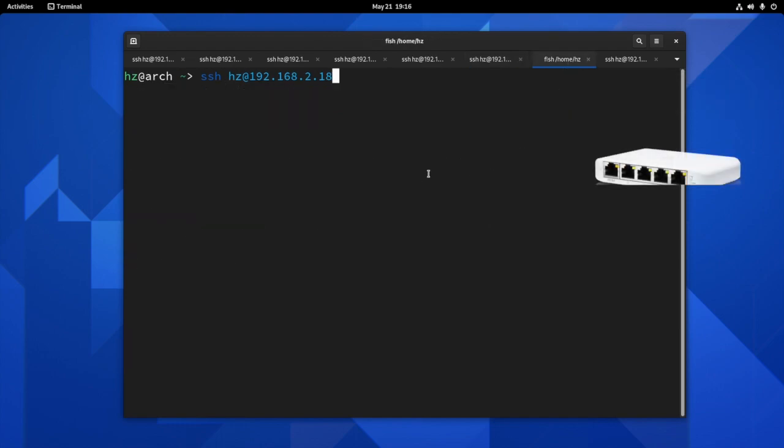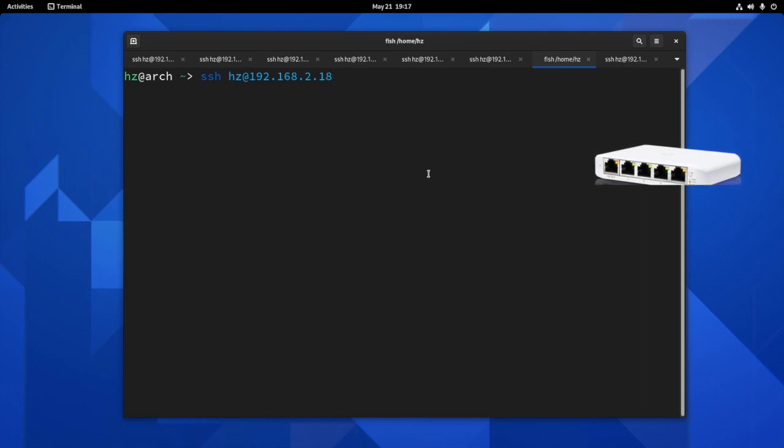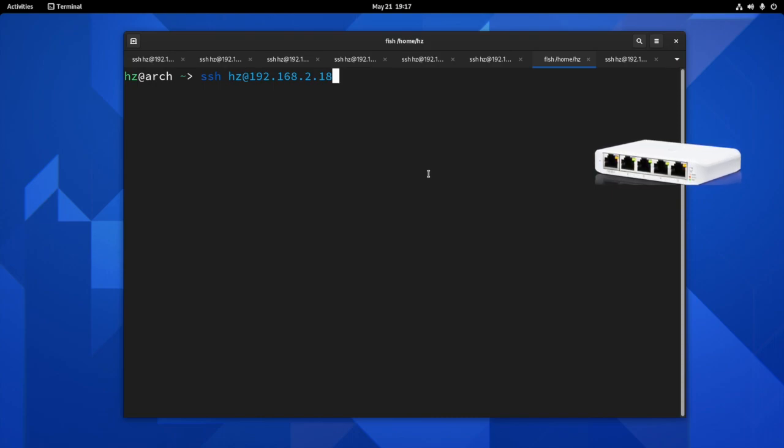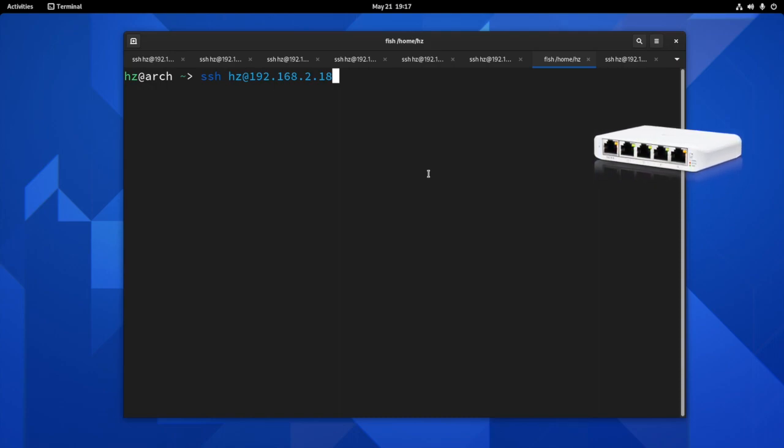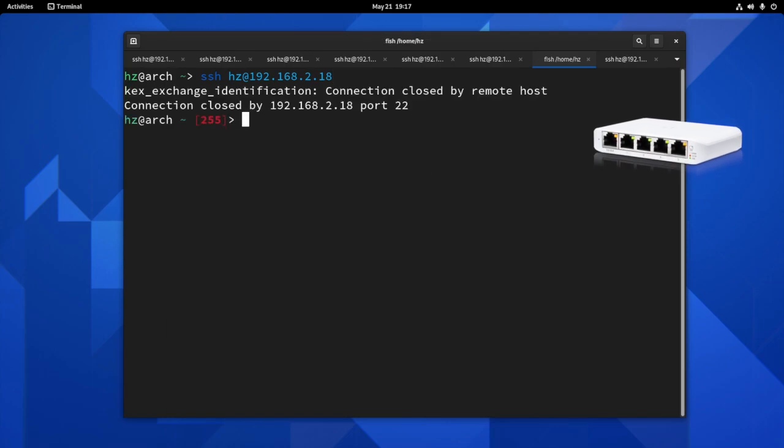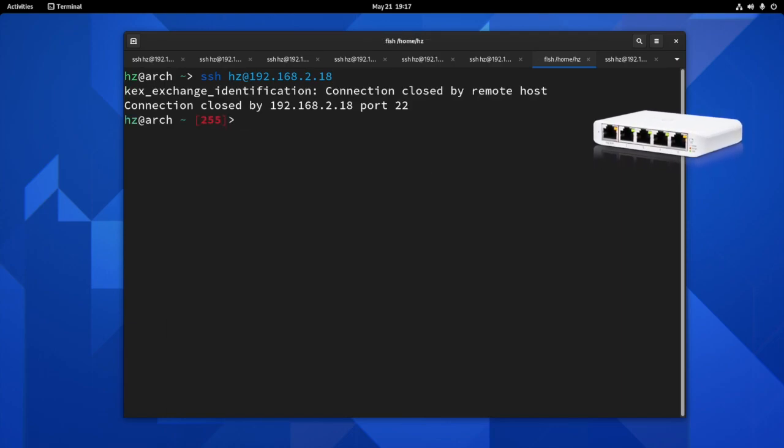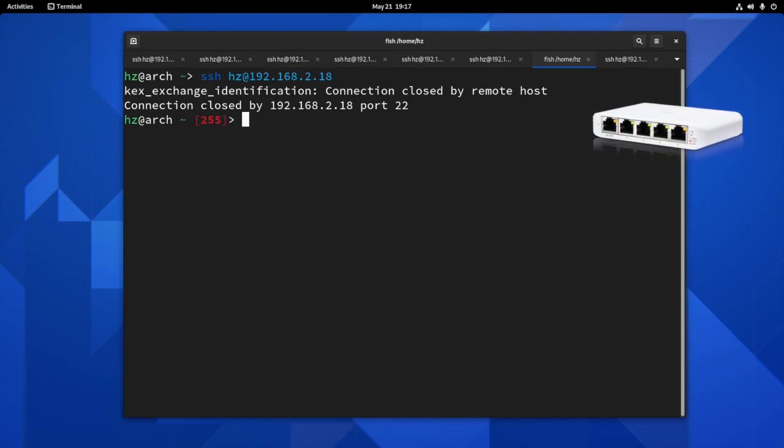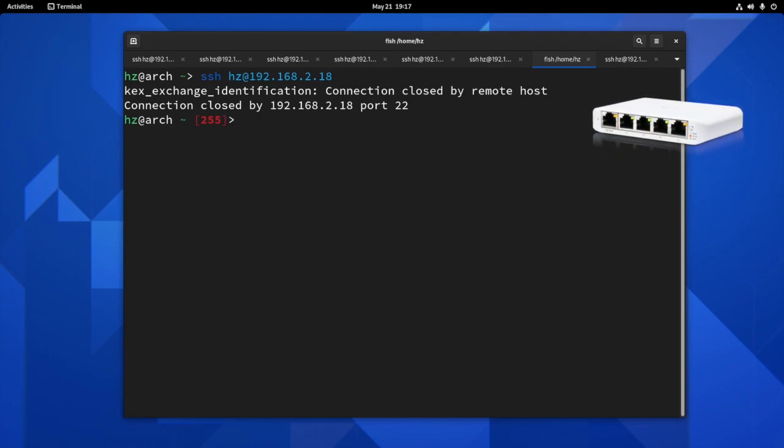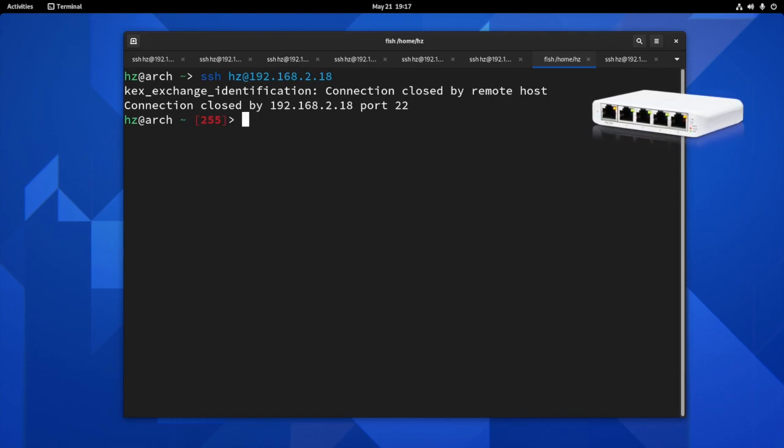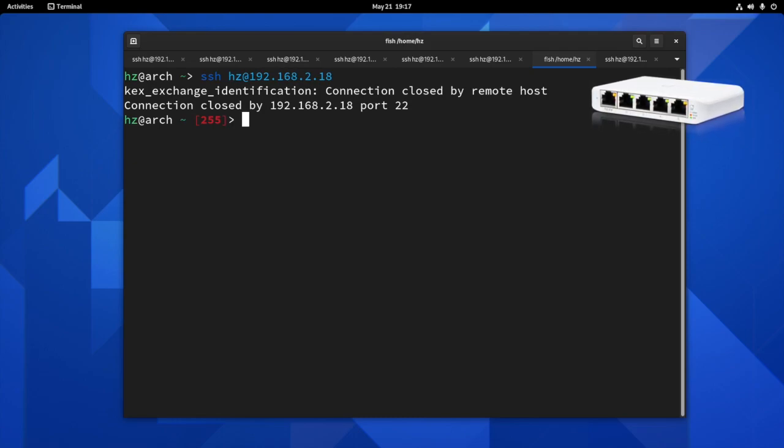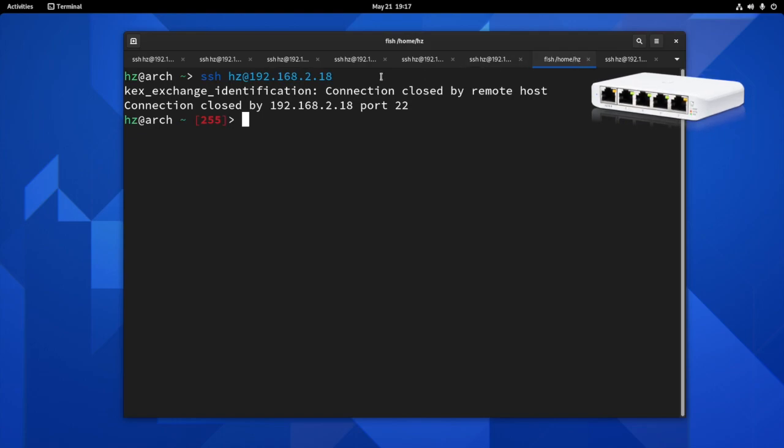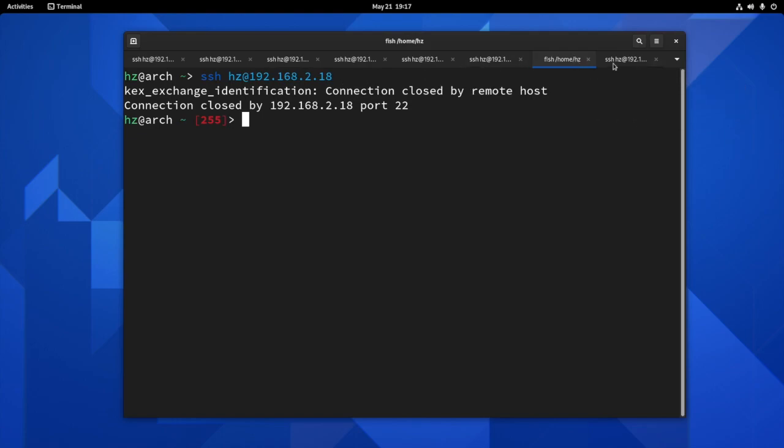Move on to the next one. This is the cheapest switch. It's the five-port white non-PoE switch. I'll show you what it tells you. See? The connection is simply rejected, which means this switch doesn't even support SSH. Of course, it doesn't have any sensor. So that's another interesting result if you try to SSH into it.